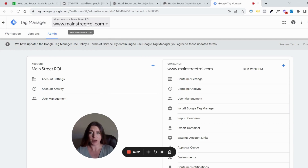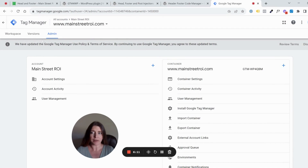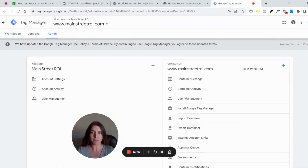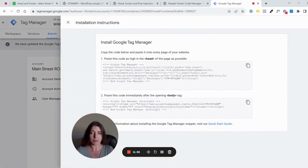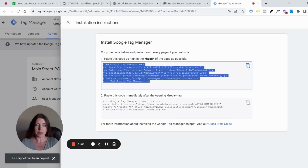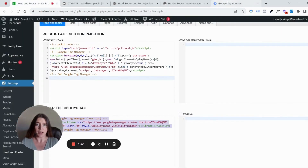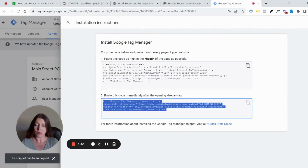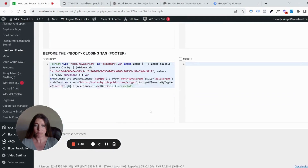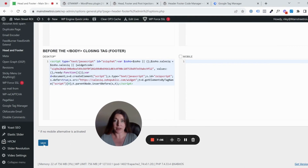This assumes you've already created a Google Tag Manager container — we can cover creation in a separate video. To get the install snippet, click on the Admin tab; when you first log in it sends you to your workspace, so go over to Admin and then click 'Install Google Tag Manager.' This is where you find your snippet of code. Copy the header snippet, paste it into the plugin's header field, then copy the body tag code and paste it into the after-body-tag area of the plugin.